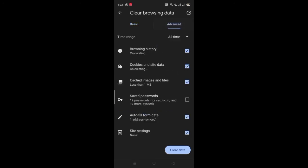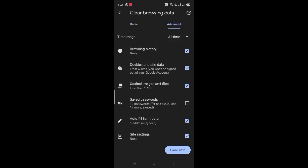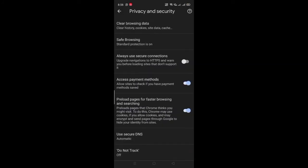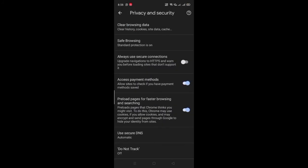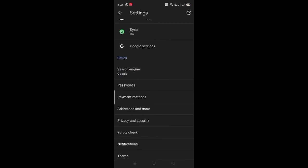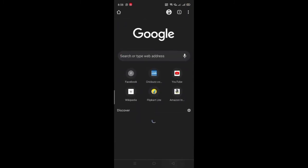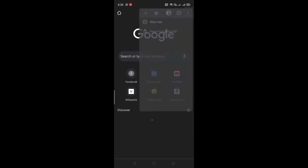Click on Advanced. Select Browsing history, Cookies and site data, and Cached images and files. Then click Clear Data to complete the process.